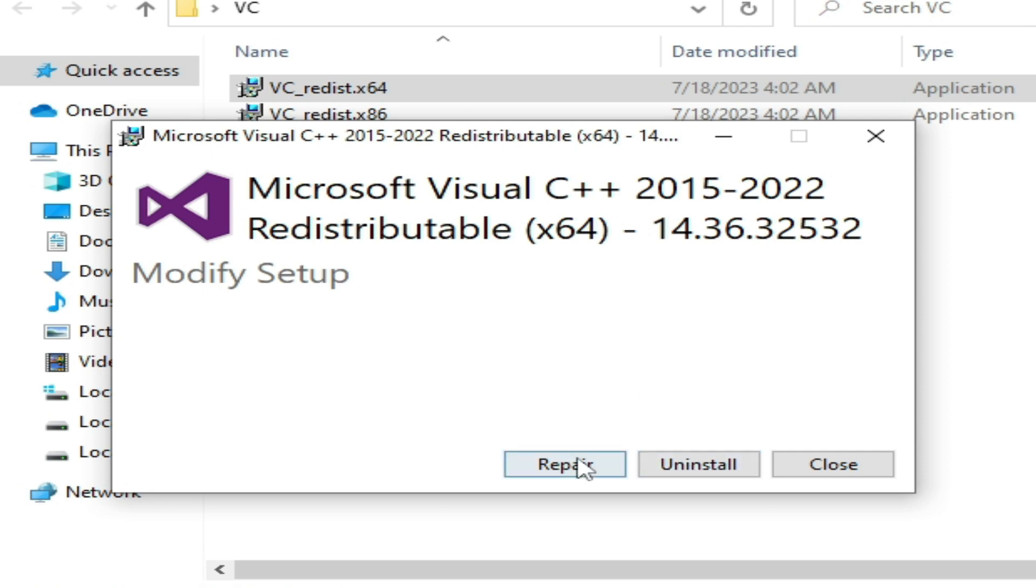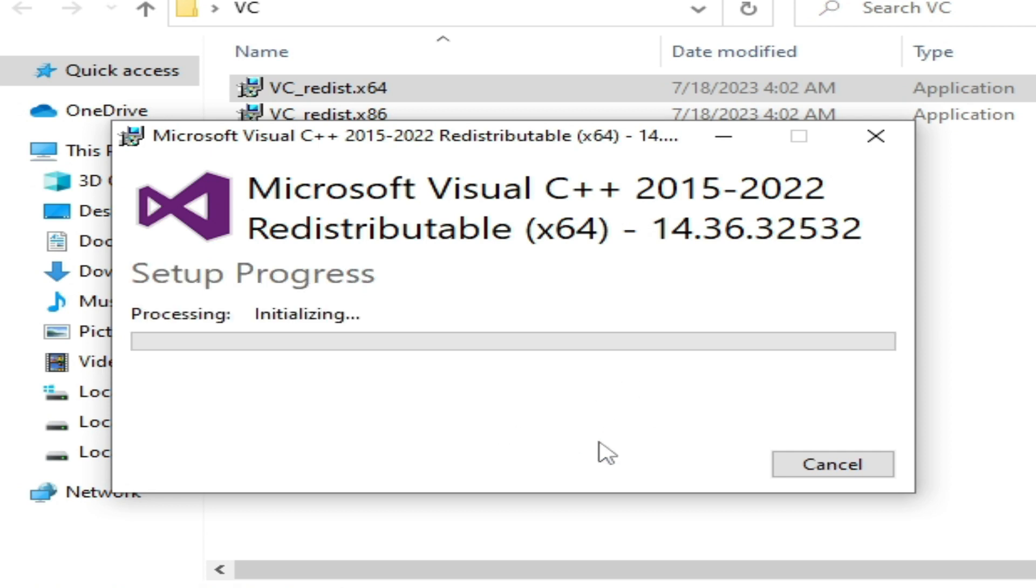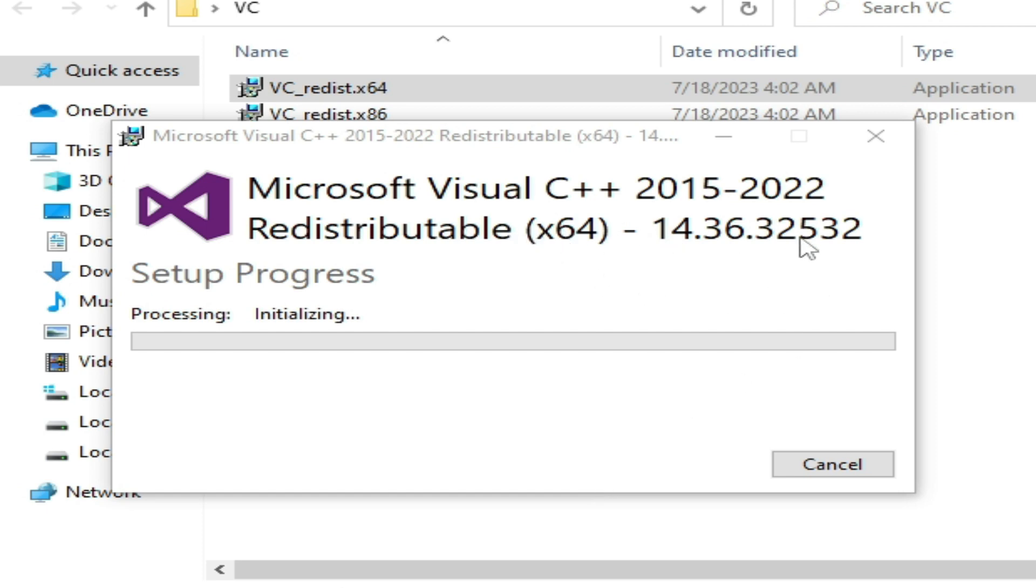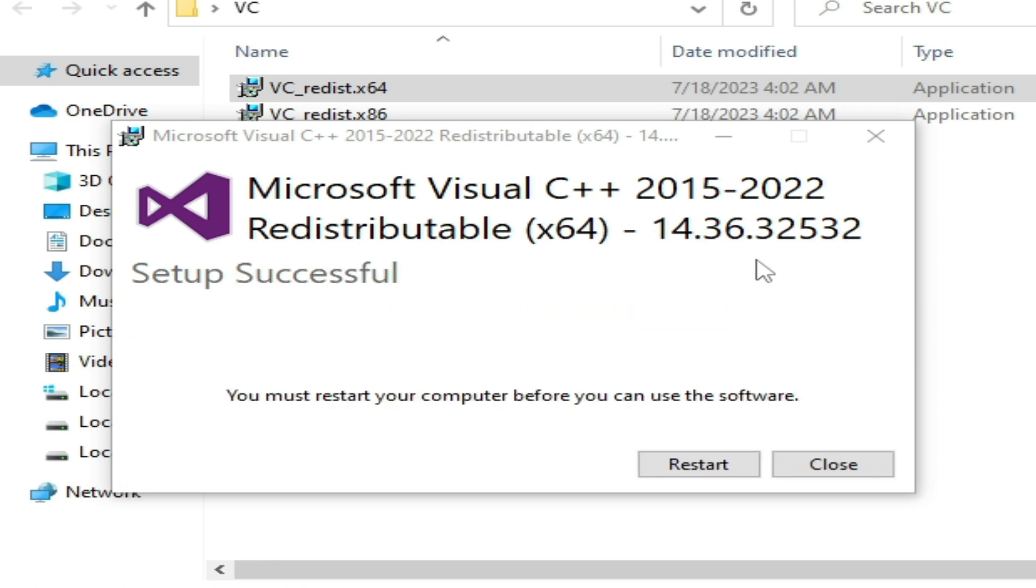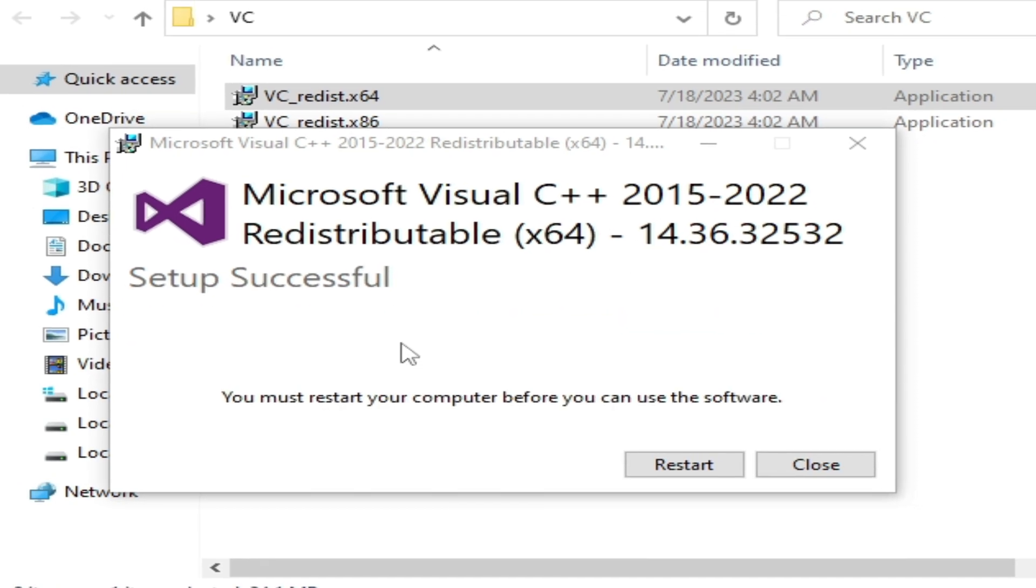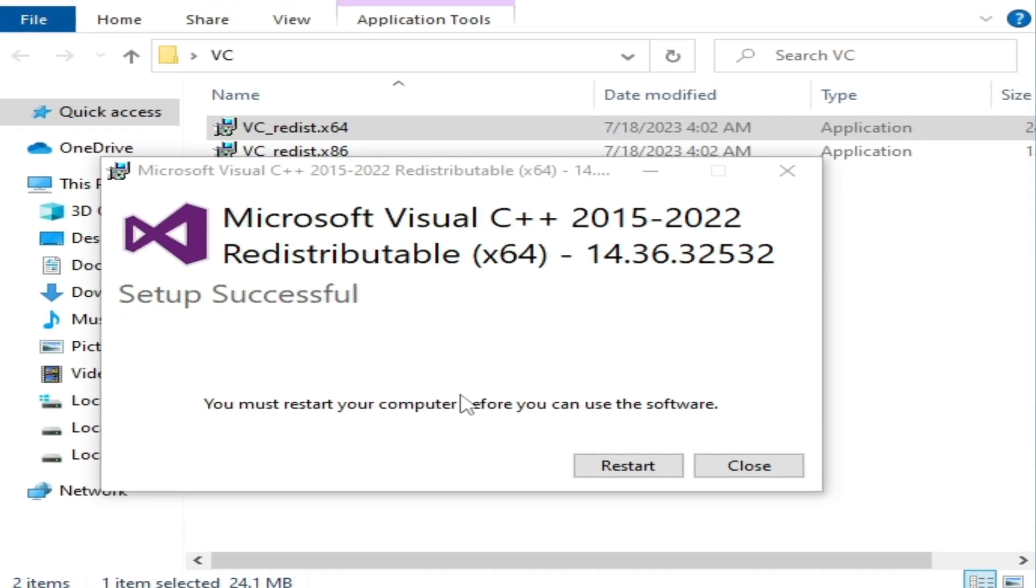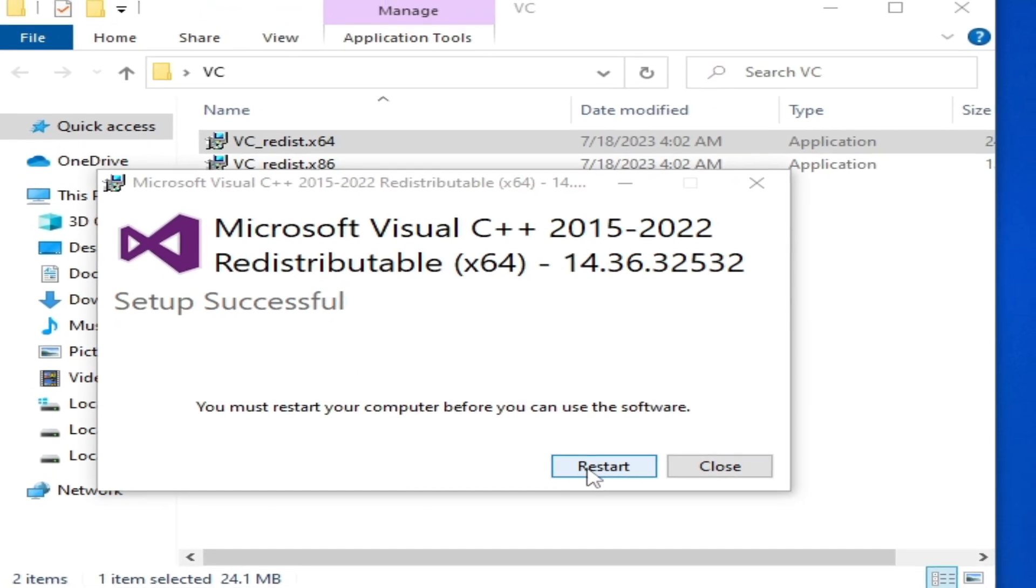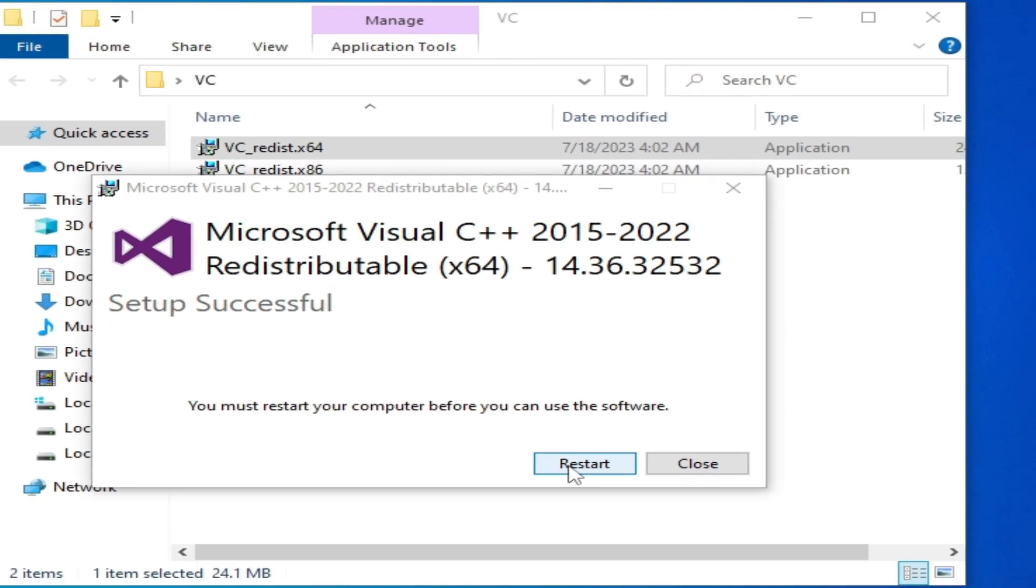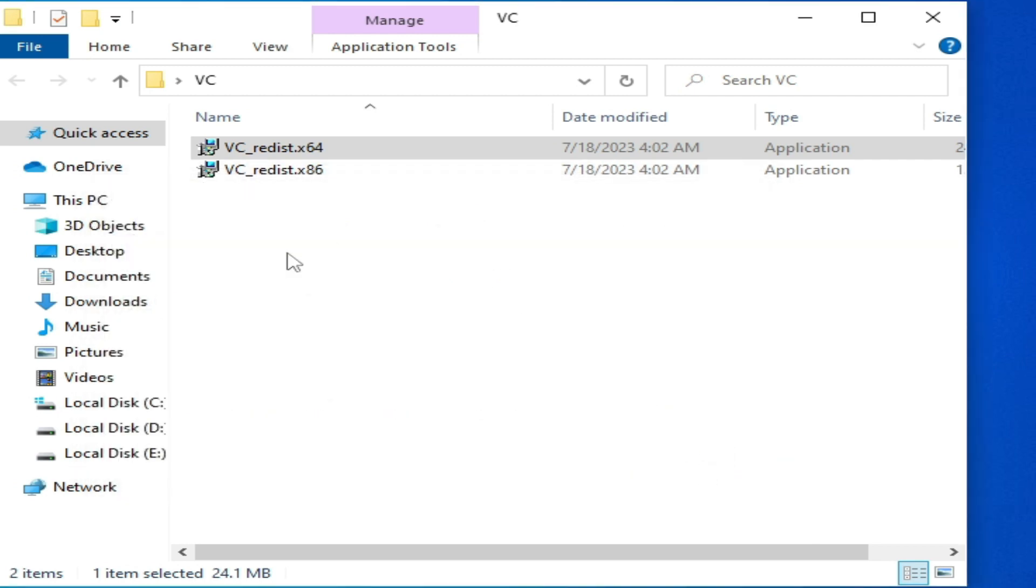Wait for some time. You need the latest version of Visual C++ 2022 or above. Setup successful - now you need to restart your PC, but I'll restart later because I need to reinstall the 32-bit version first.